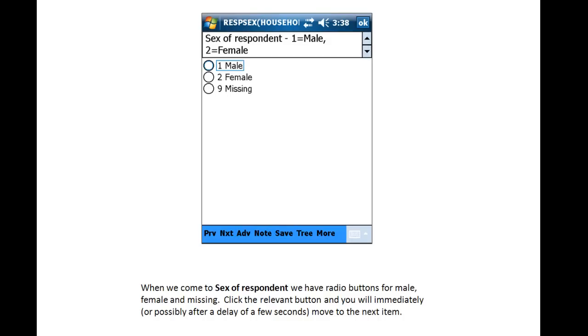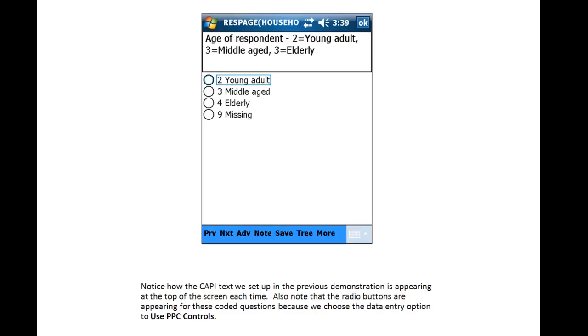When we come to Sex of Respondent, we have radio buttons for Male, Female and Missing. Click the relevant circle and you will immediately, or after a delay of a couple of seconds, move to the next item.